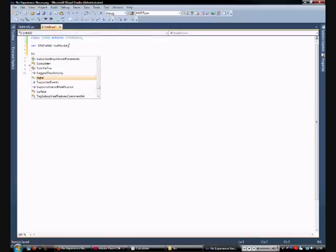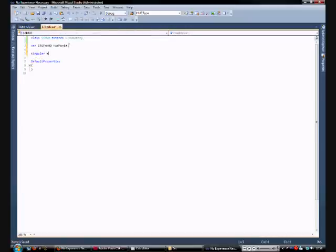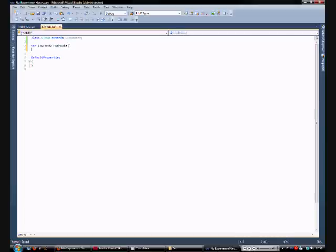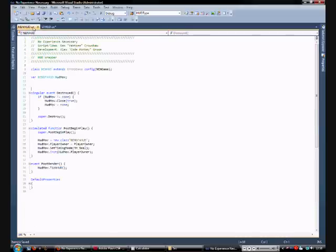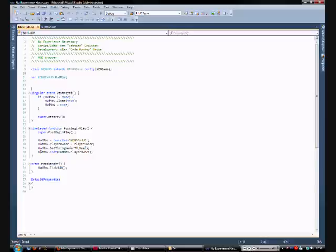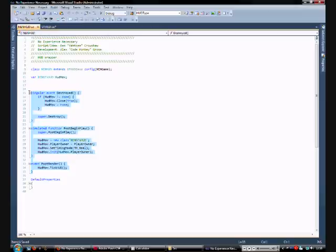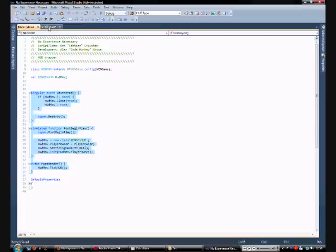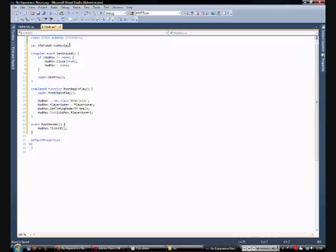Right. Next thing is singular event destroyed. And you know what, I'm just going to copy this over. If you can't read it on the video, I'll probably post it in the description. So, copy that over. And basically, we have singular event destroyed, which gets rid of the whatever instance of hud movie we've got.